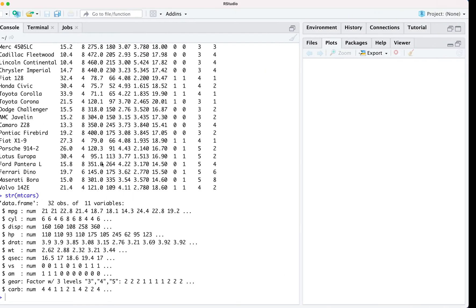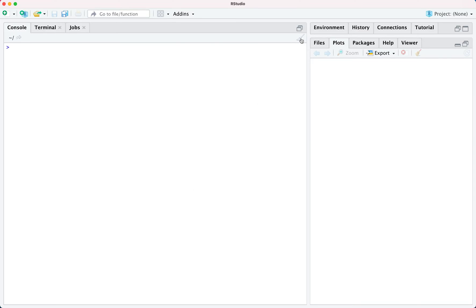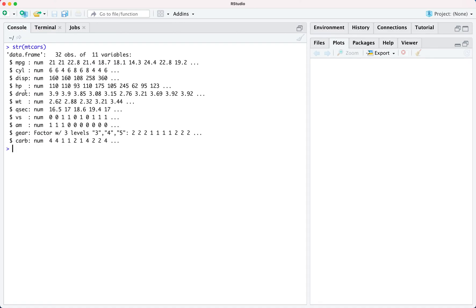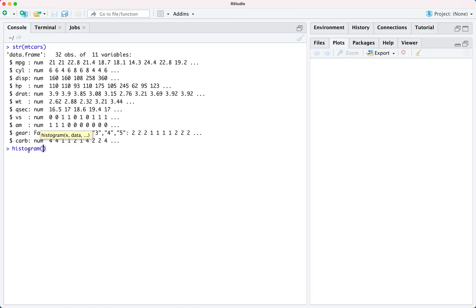Let's go back to R Studio. Let's say I want to plot the attribute mpg and generate a histogram. The command looks like: you have to specify the graph type, which is histogram, then specify the formula. Since we have a single attribute, we write tilde sign followed by the attribute name mpg, and then specify where the data is stored — the object name is mtcars.